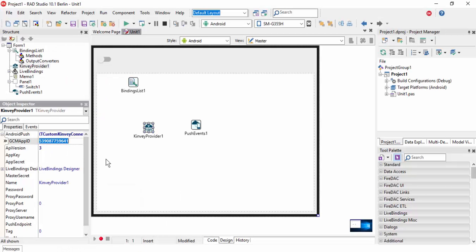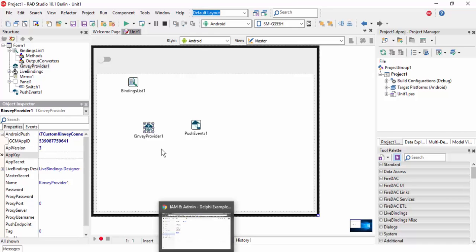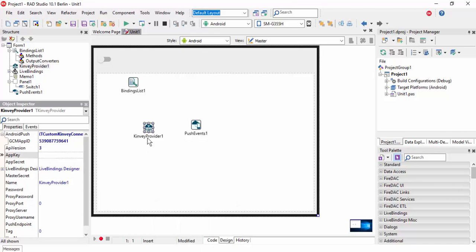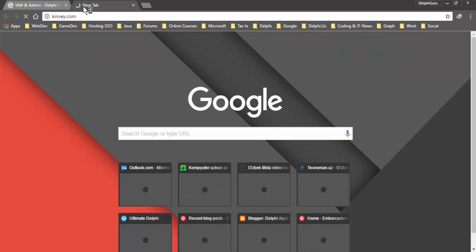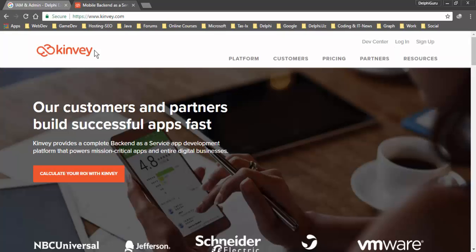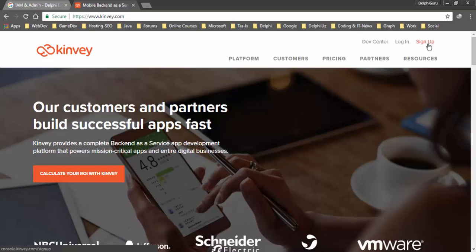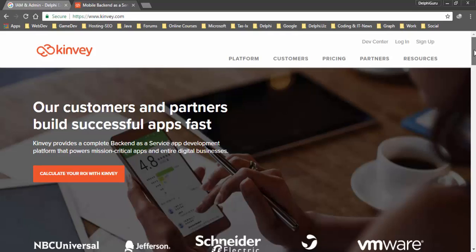Now we need to create an account using the Kinvey service at Kinvey.com. Once Kinvey.com is loaded, you need to sign up, or if you have an account with this service you can log in.